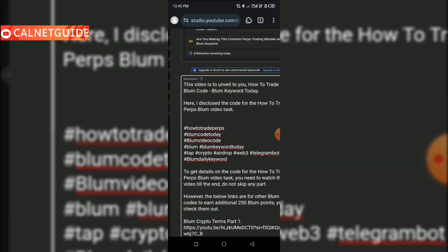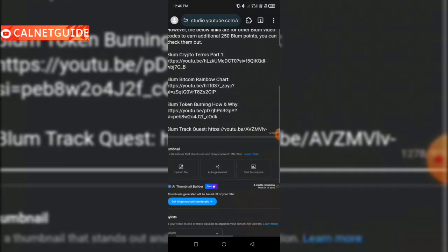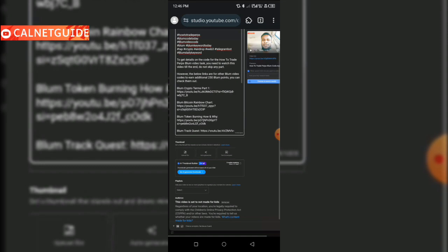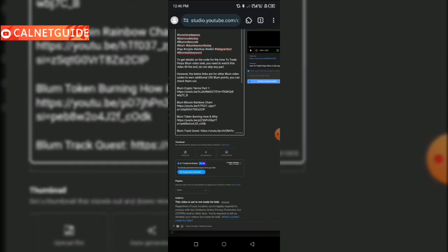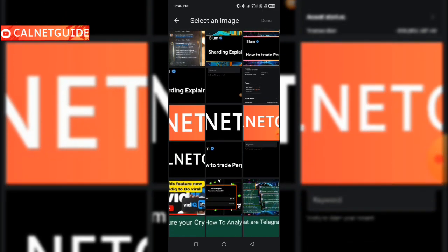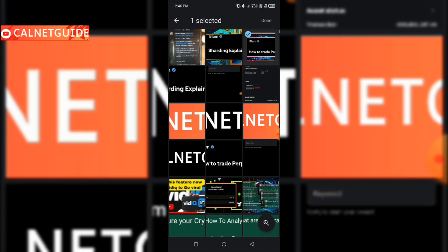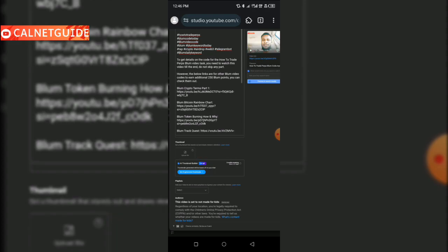Now the next thing I am going to do is upload the thumbnail I have designed for this video. I'm going to click on the thumbnail upload file, search for the thumbnail I created — which is 'how to trade peps' — click on it, click done, and it's been uploaded.